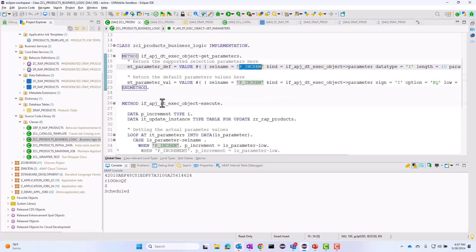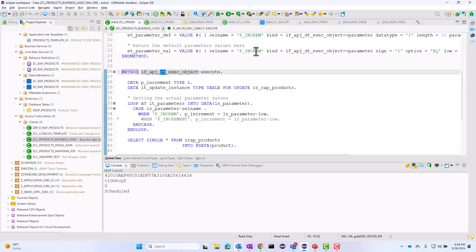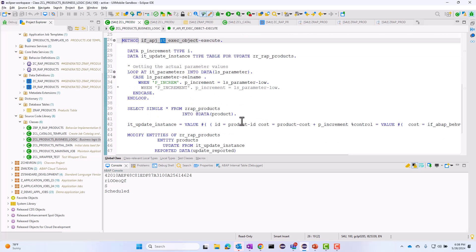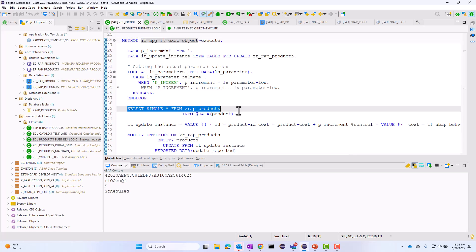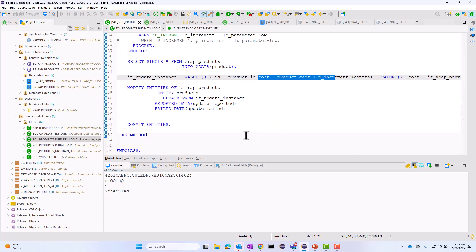Now the runtime interface - this is the logic that you want to run on a scheduled basis. In my case, I first want to read the incremental value, the p_increment value. Once I read this value, I'm going to take all the rows in the table and increment the value of the cost field. I have some EML code here, and I'm going to update the business object and then commit this business object as well.